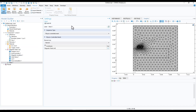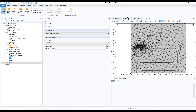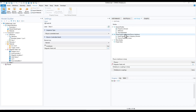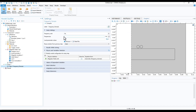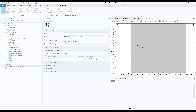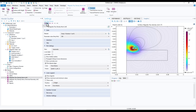Go to Mesh and click Build All to build the mesh. Next, add a study — we'll have two studies: one frequency domain and one time dependent. Click Frequency Domain and Add Study. Set the different frequencies to study: 10 Hz, 100 Hz, 200 Hz, and 300 Hz. Click Compute to run the simulation — it runs and the simulation is done.